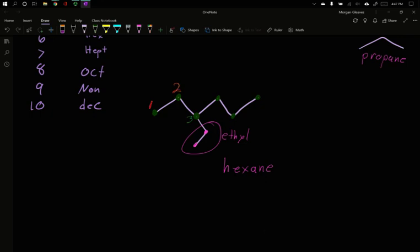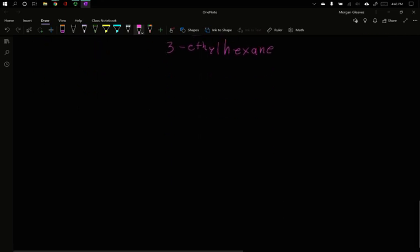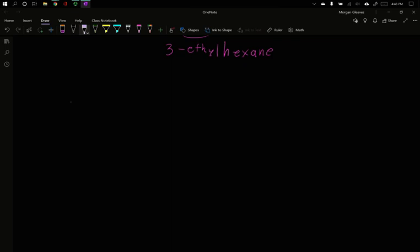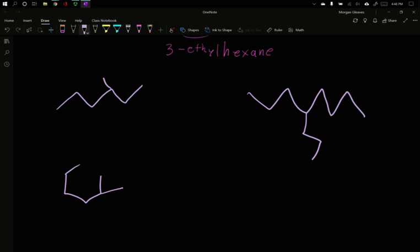And so this becomes a three ethyl hexane. So this is a three ethyl hexane. Let's give a practice. Give those three a try and see if you can solve their names with their subgroups. And then come on back.